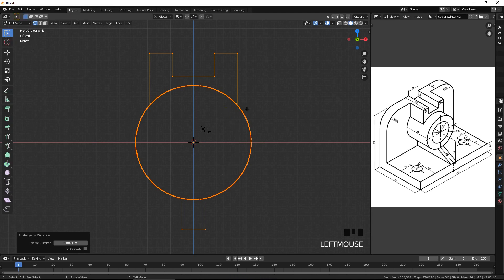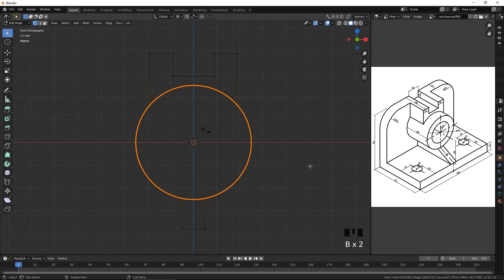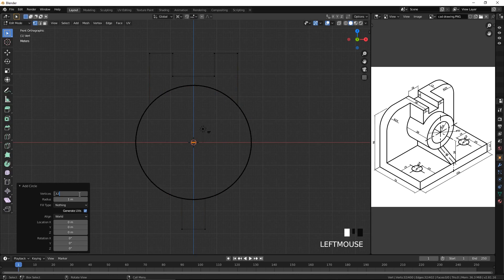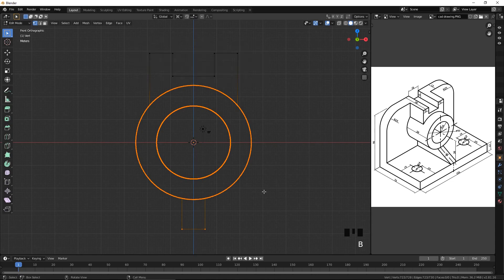Let's model the inner circle of the cylinder — its radius is 16. We need the inner circle to have the same number of vertices as the outer circle. Select everything and unselect the vertices that do not belong to the circle. According to the display at the bottom, there are 360 vertices. Add a circle, enter 16 for radius and 360 for the number of vertices. Rotate it by 90 degrees around the x-axis. Select everything, unselect the vertices that do not belong to the circles, and from the edge menu select Bridge Edge Loops.